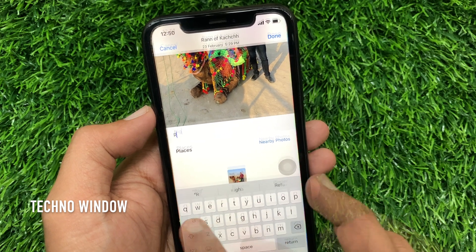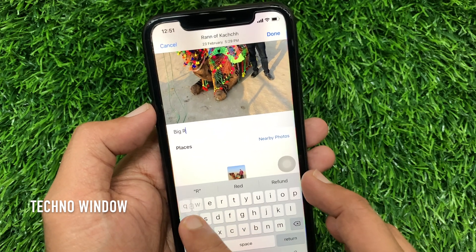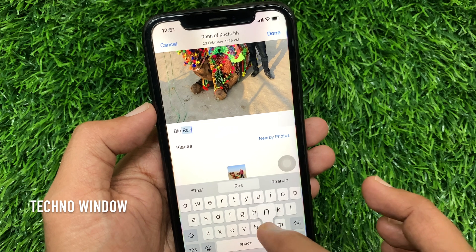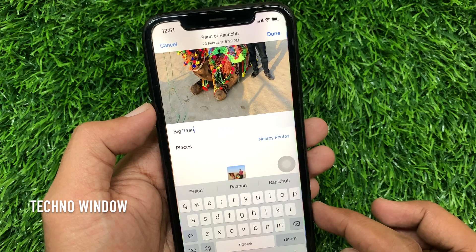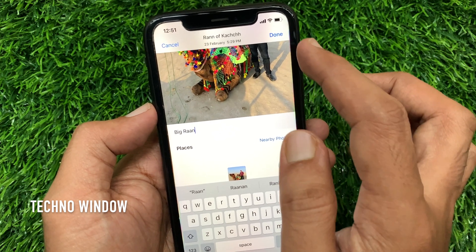Now type your caption. When you are done adding a caption, tap Done to save it.